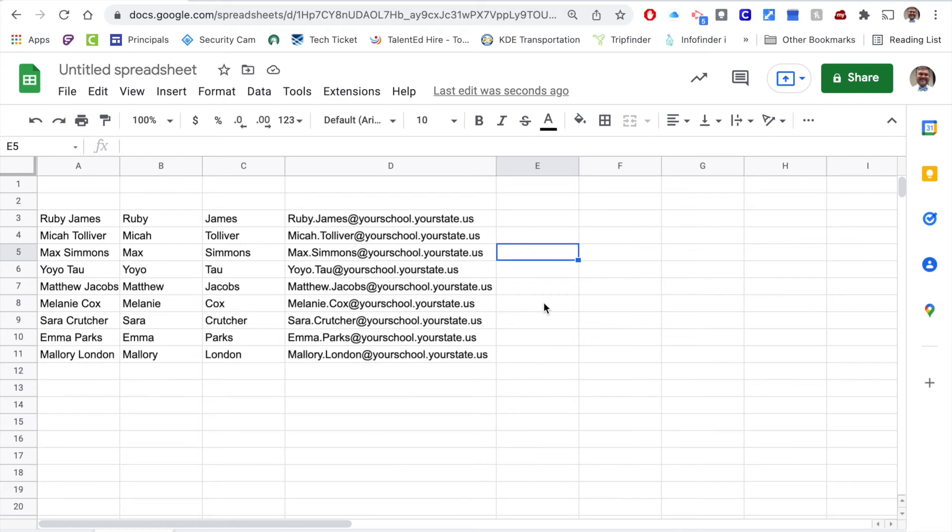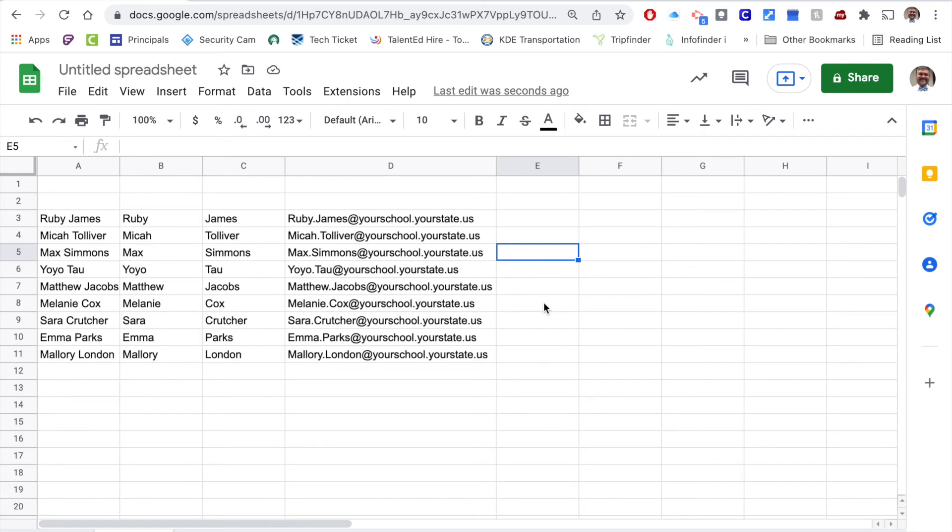This works really great in school districts or companies where the email address is going to be the same. It doesn't necessarily work as well if it is a Gmail switching to a Yahoo switching to an iCloud type of email address. You can run into some different problems.